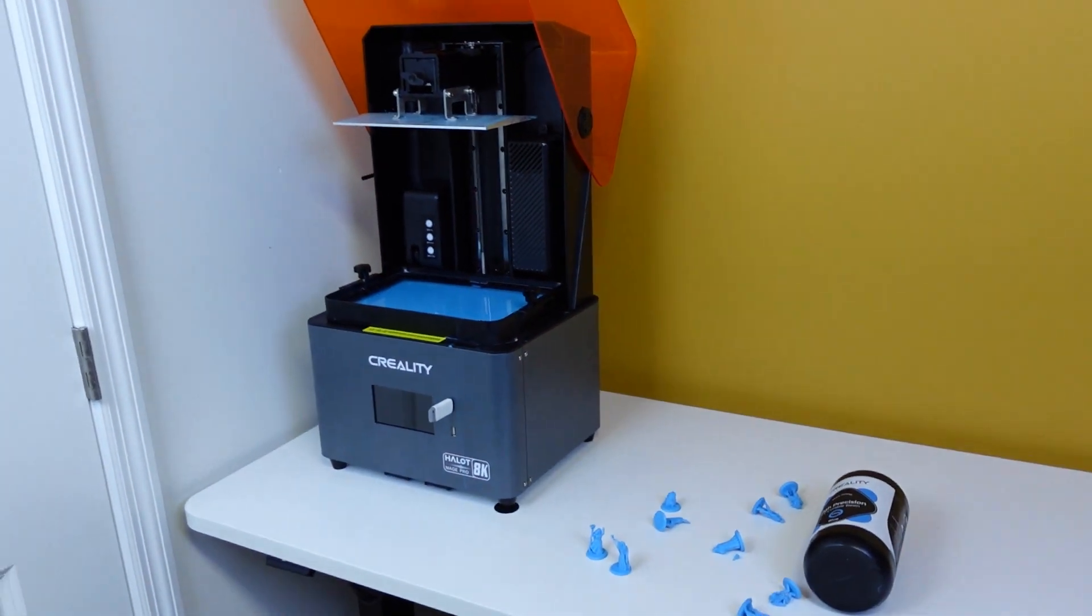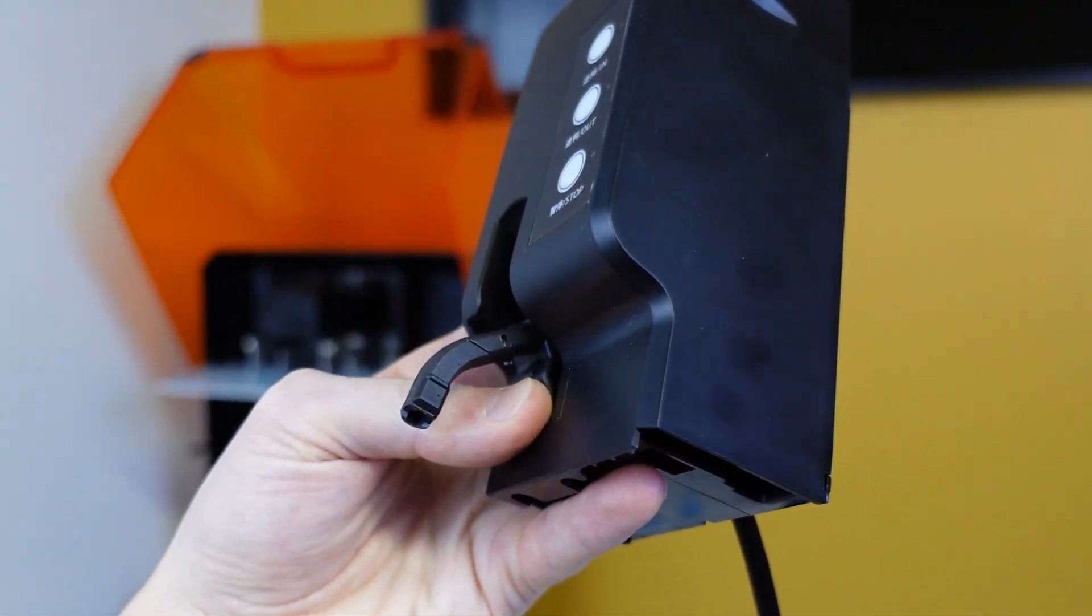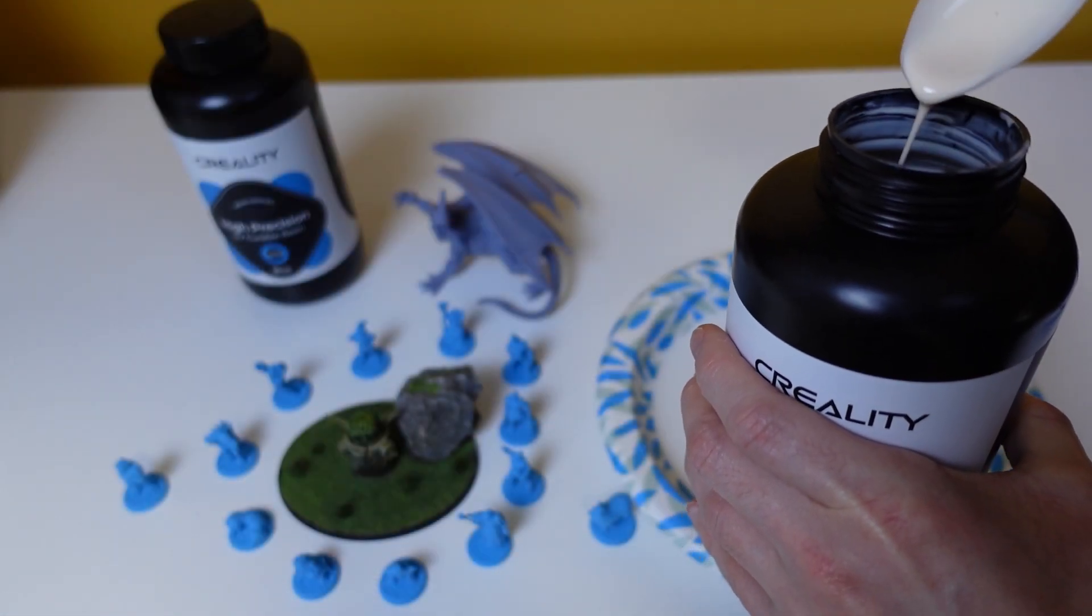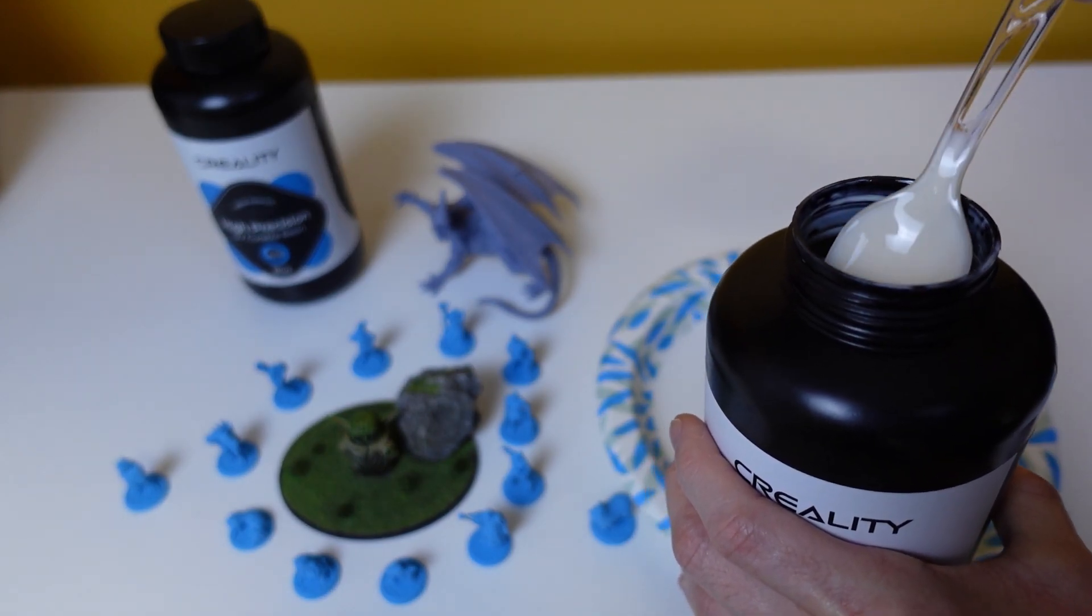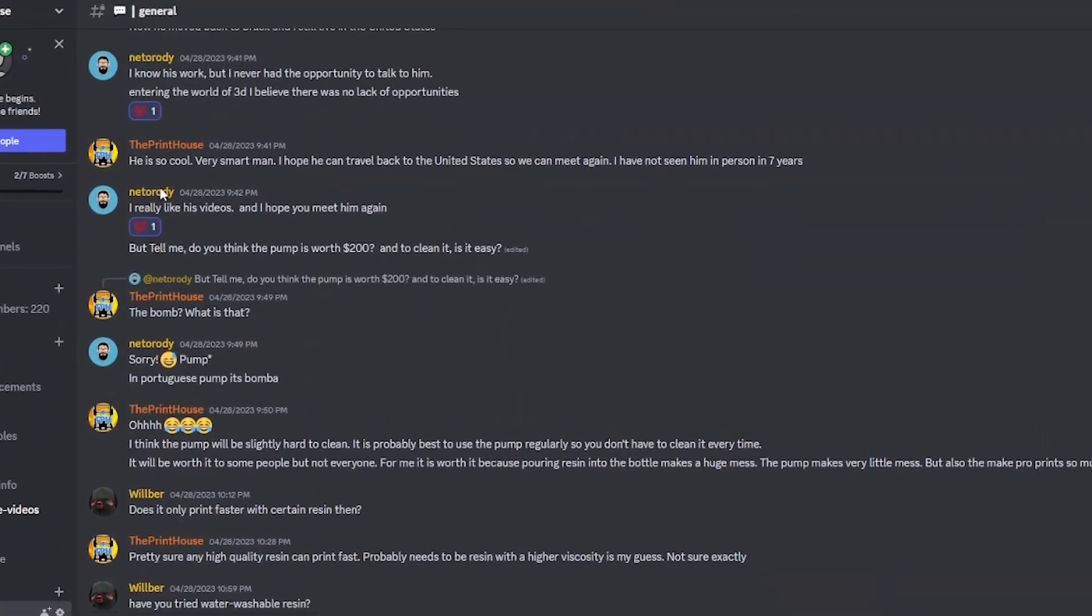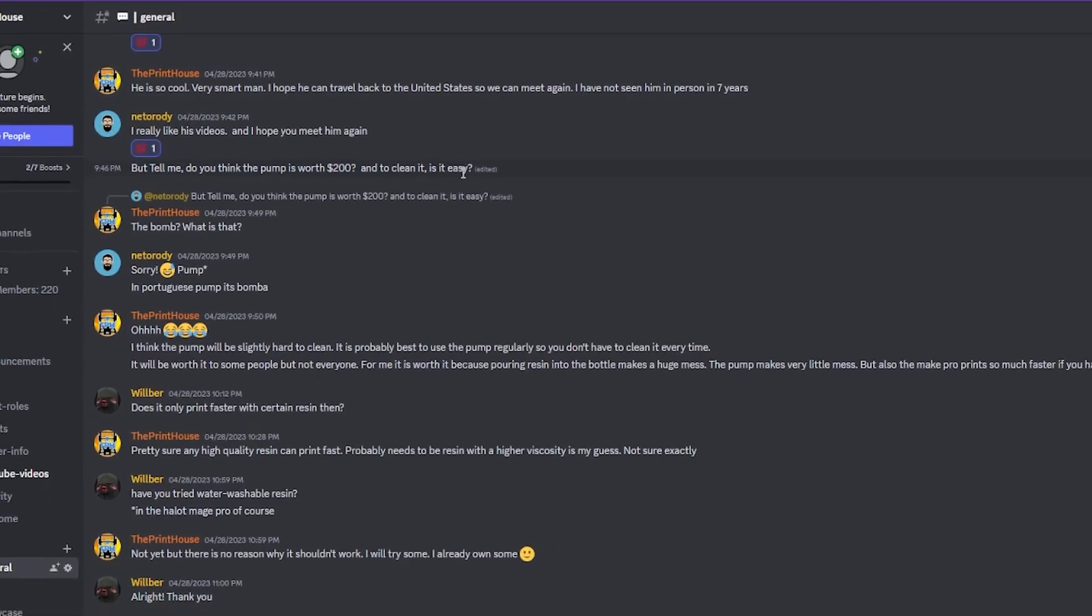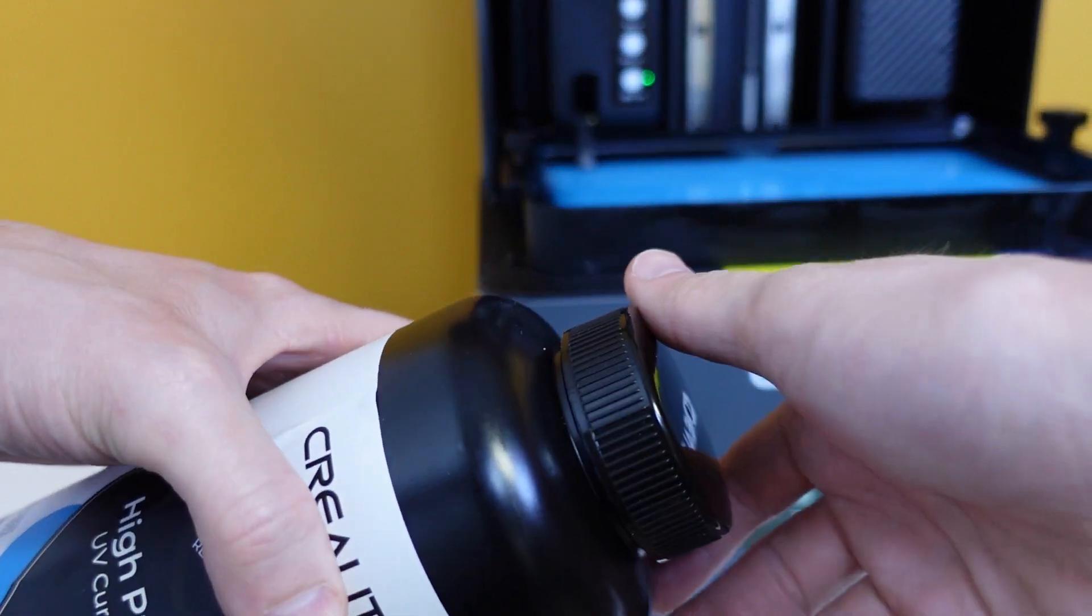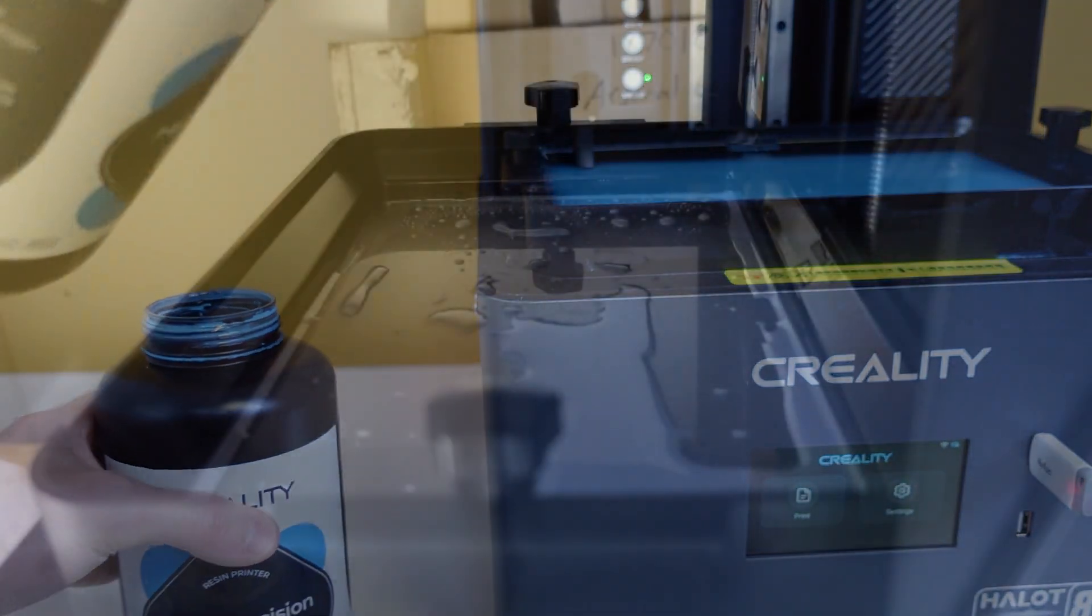While we're talking about resin cleanup, this is a great segue to the pump, the main reason why I wanted to get this printer. I feel like the pump is almost more defining to the Halot Mage Pro than the Integral Light Source 3.0 which is said to print at 17mm a minute. So many people have asked me, is the pump good? Is the pump bad? Would you spend an extra $300 to upgrade from the mage to the mage pro just because of the pump? And my answer to that is yes, but not really.